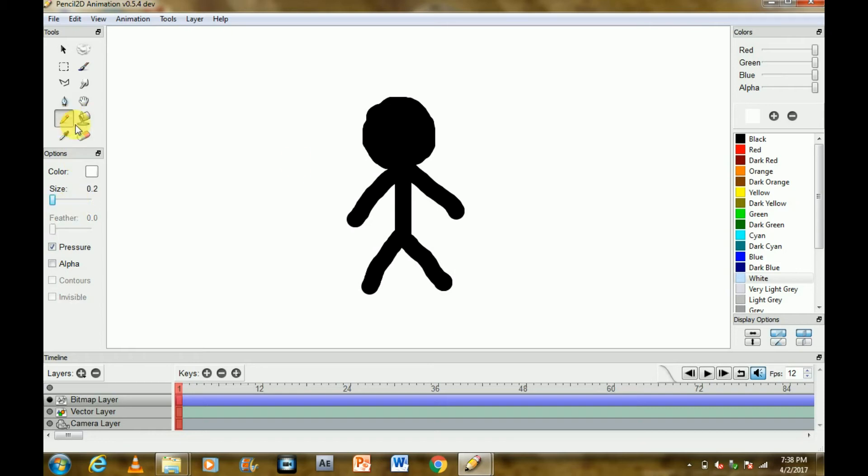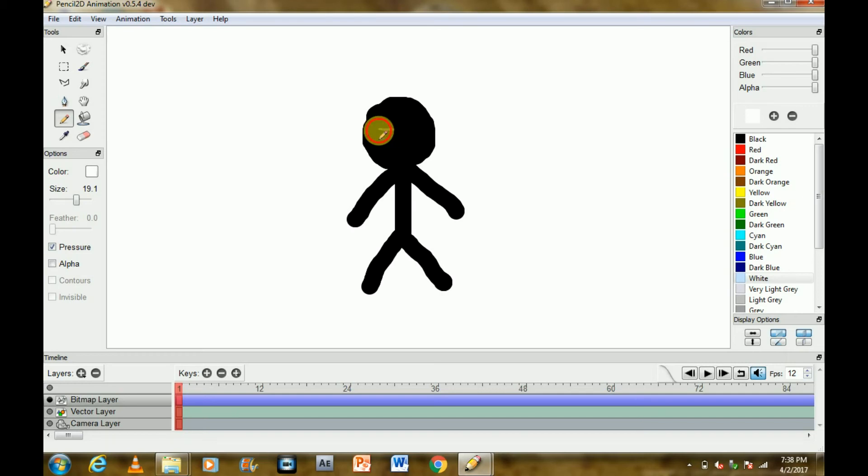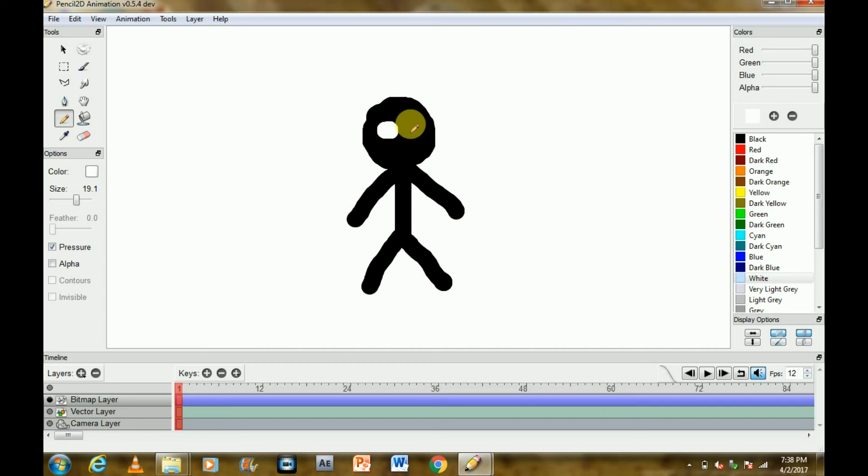I'll use pencil for this. The size is pretty low, 0.2, so I'll increase it to 2.6. I don't know, pretty less. 19, I think. This is pretty gross, I'll undo this. Undo is Ctrl plus Z. This one's also not so nice. Yeah, these are looking good. So this is a character.